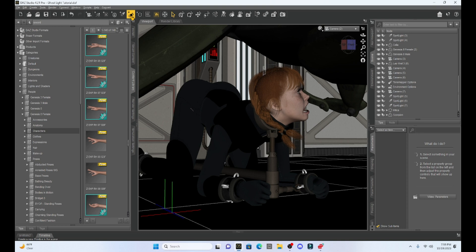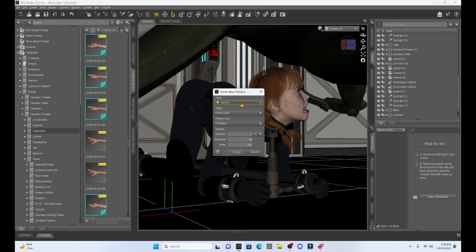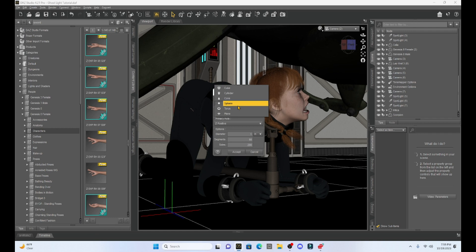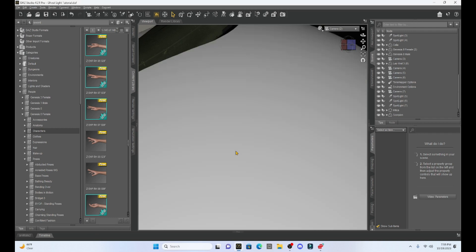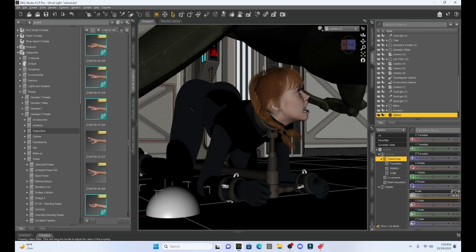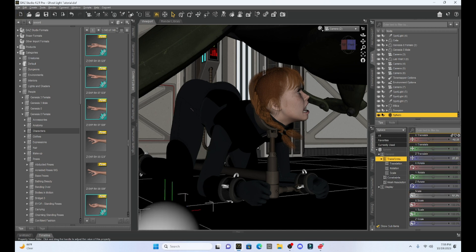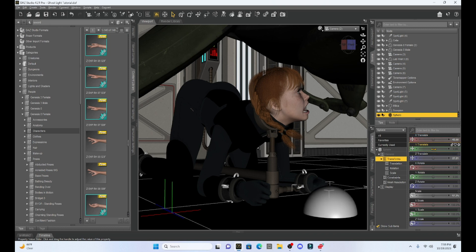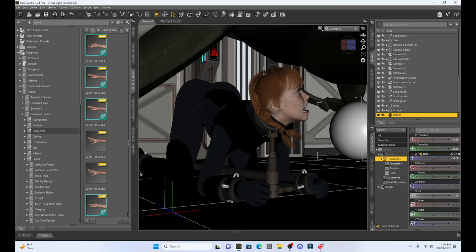The first thing we're going to do is select a primitive. We can select any of the primitives — most of the time we'll select a plane or a sphere for a ghost light. I'm going to select a sphere in this case. Size doesn't matter; it's going to be huge anyway. We're going to click on the sphere, shrink it down to a manageable size, and move it into a general area that I think is going to help the scene. The advantage of a ghost light is we can illuminate this sphere and then make it invisible — it can be right by our character but you won't see it once it's a ghost light. That's why it's called a ghost light.